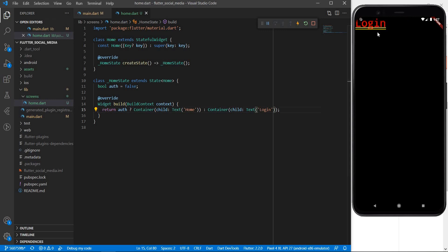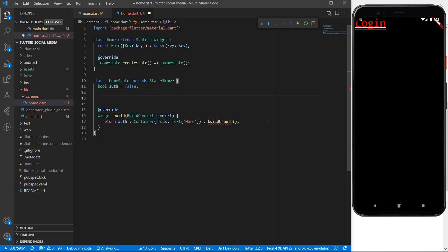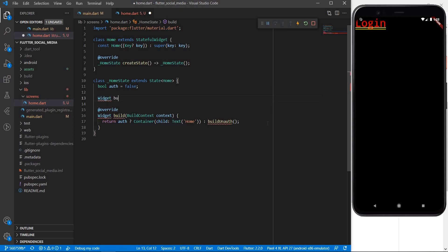As we can see the text has now changed to login. So what I'm going to do next is this part since it is going to become pretty big pretty quickly I am going to simply replace it with a function. Let me call this function build an auth.